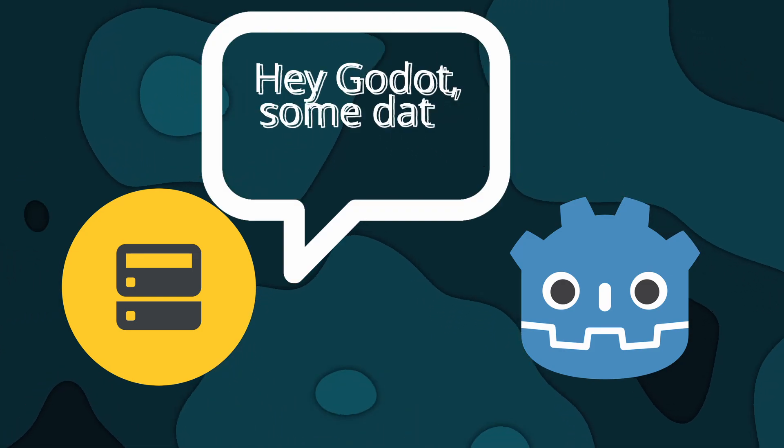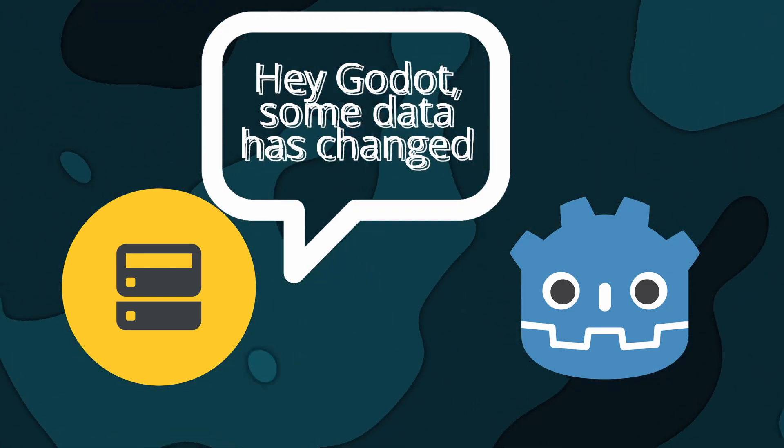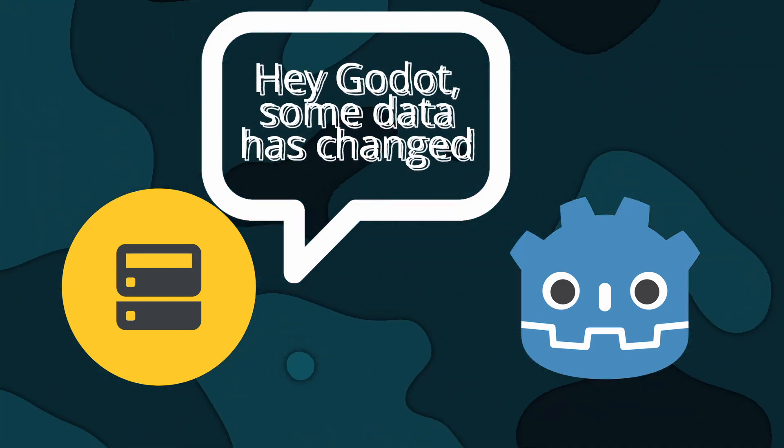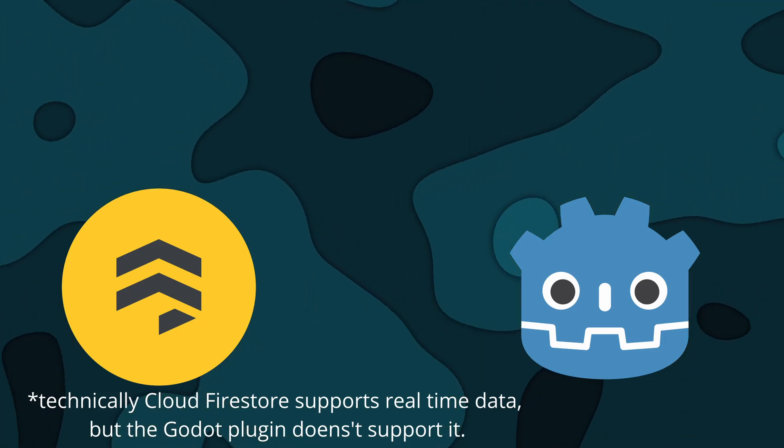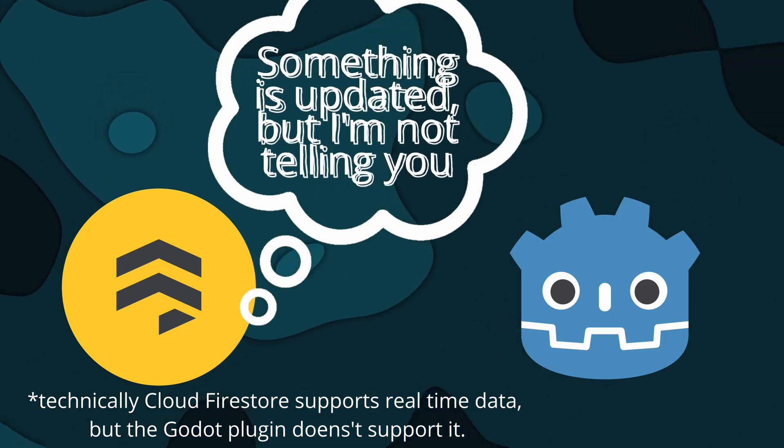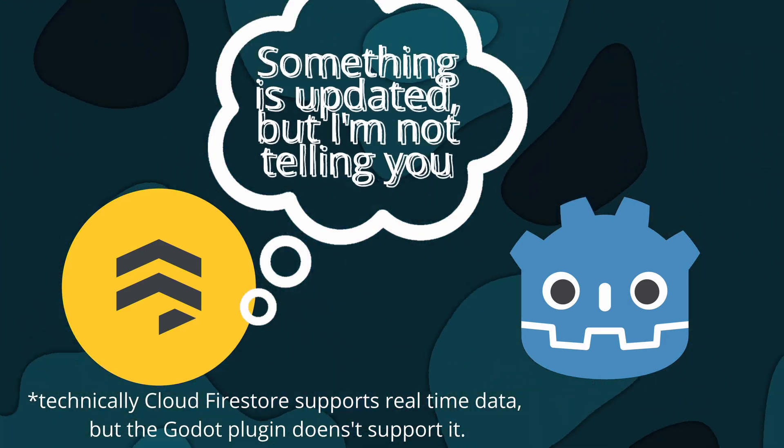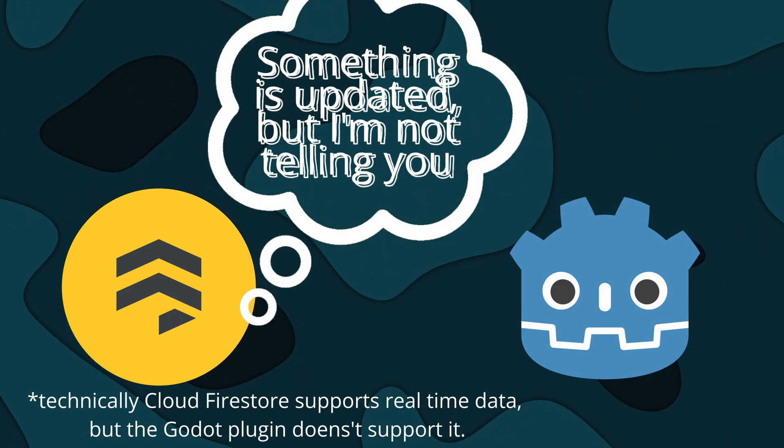Realtime Database is useful if you want the game to get notified when there is something updated on your cloud. This is not possible to do with some other services as they won't get notified when there is something changed on the cloud.